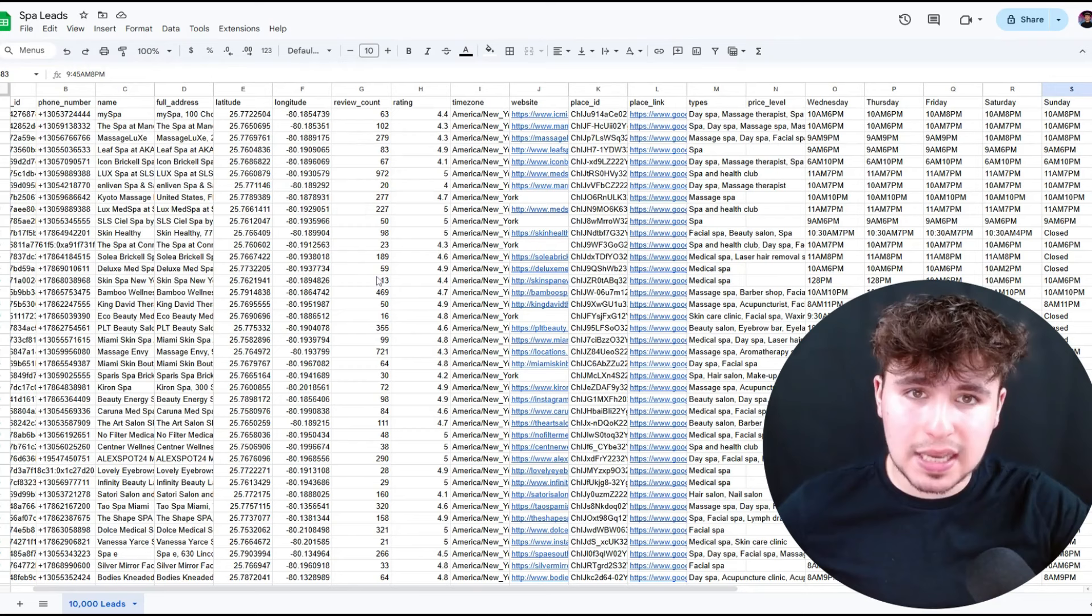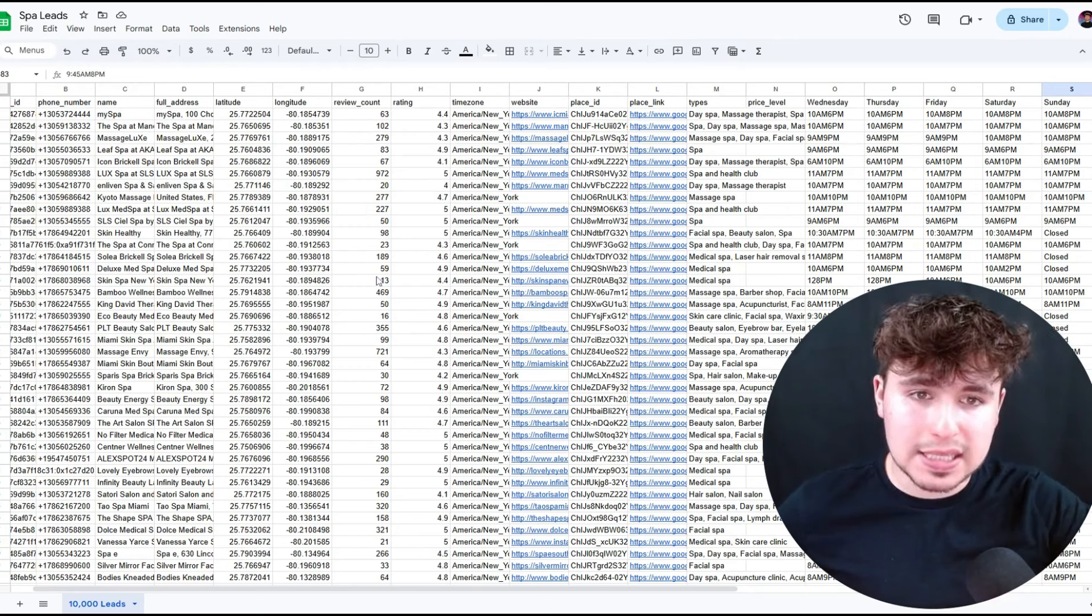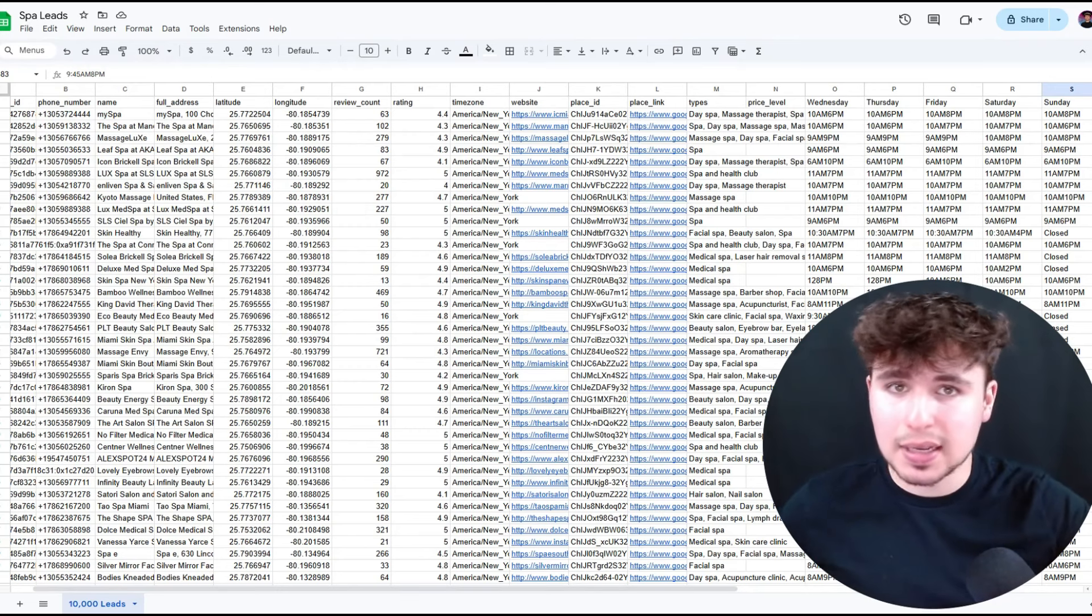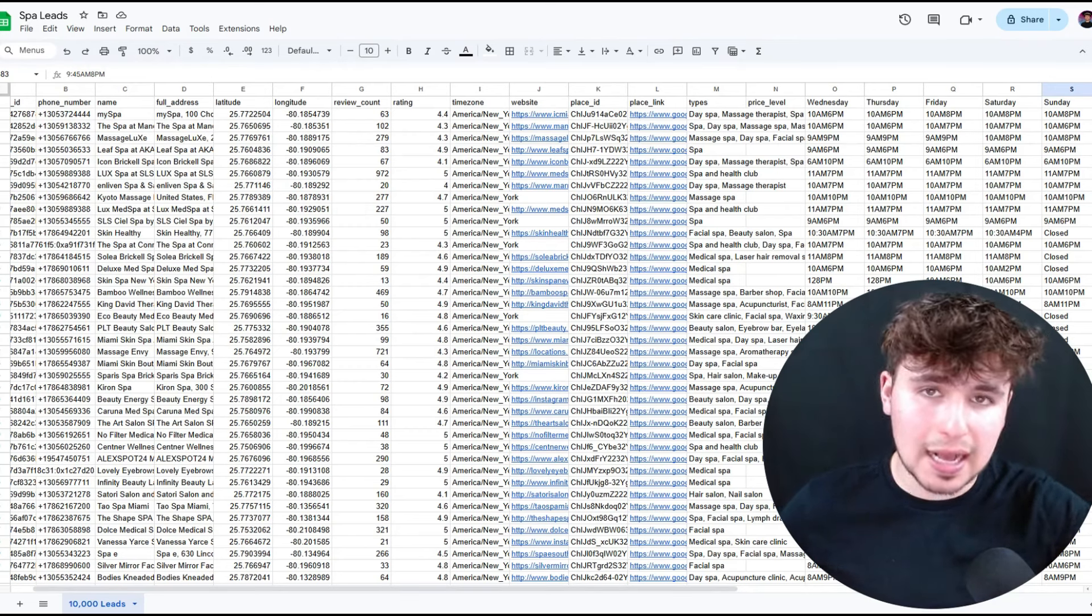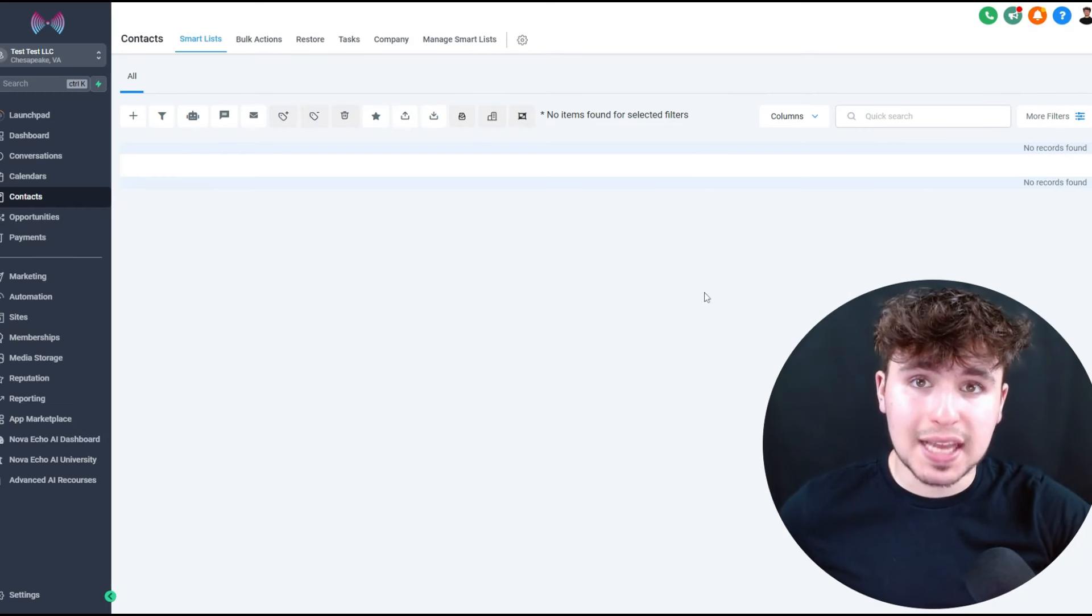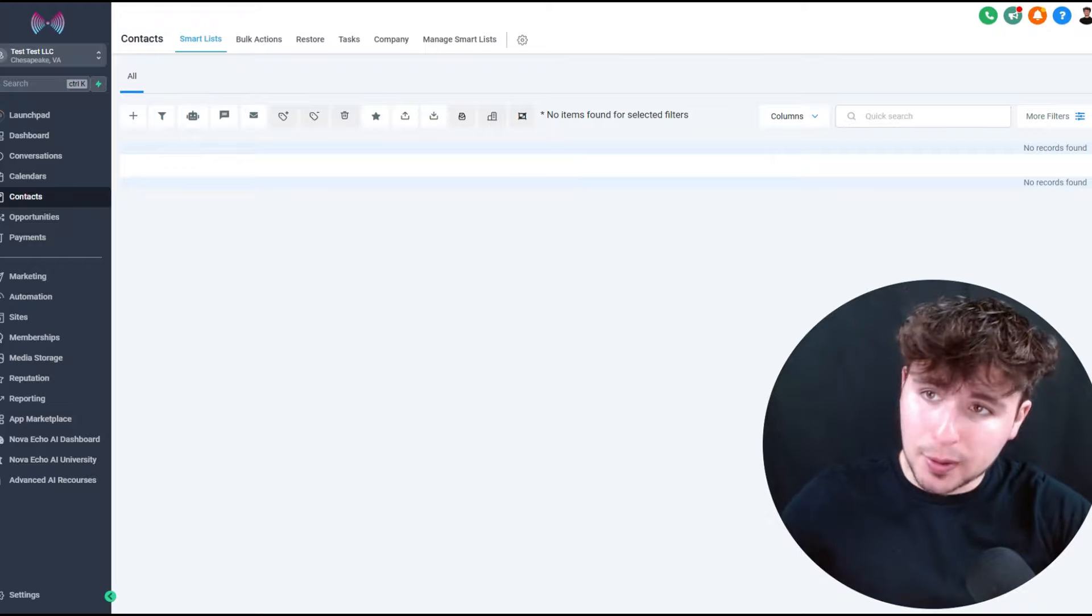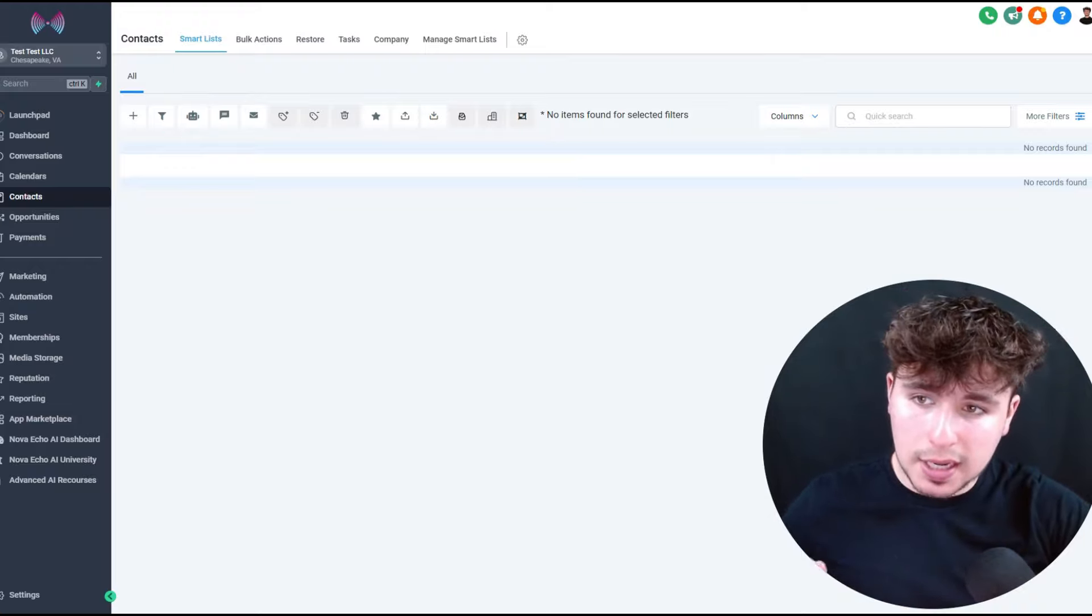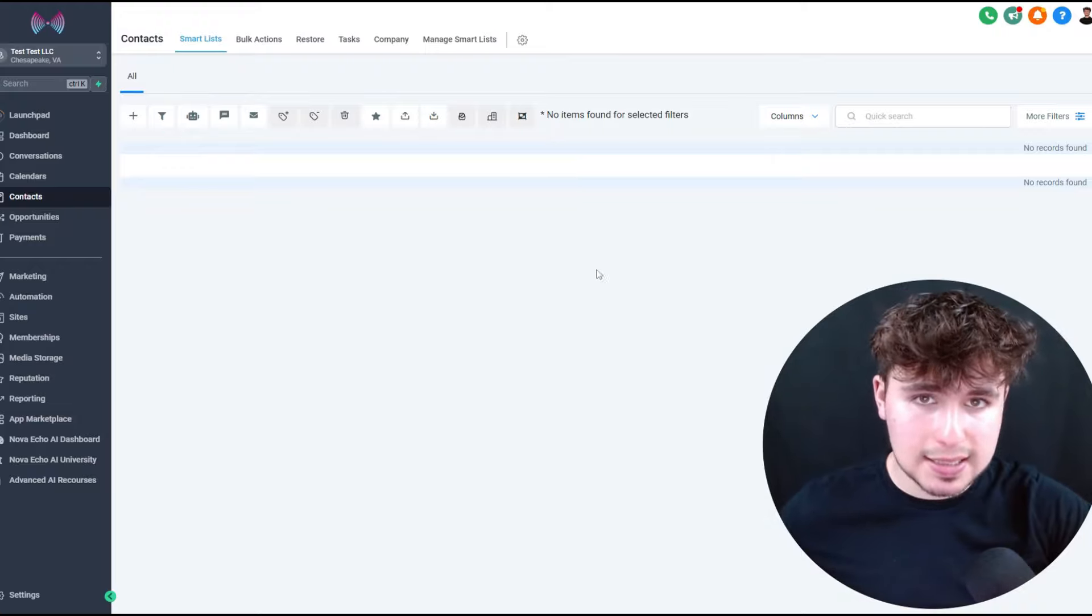The first step is to come over here, press file, download and save it as a CSV. So now we're going to save every single one of these leads so that we can upload it into the AI system.